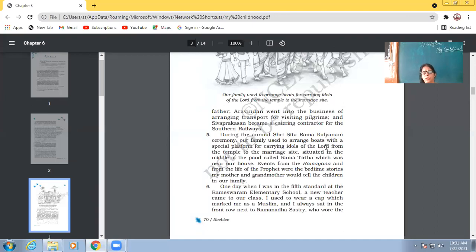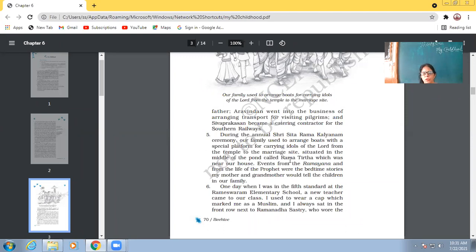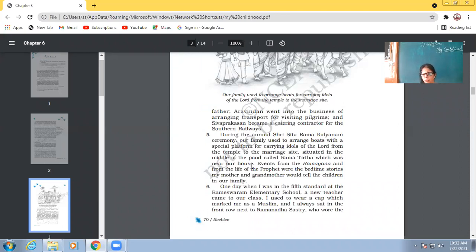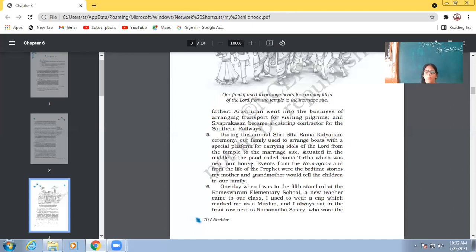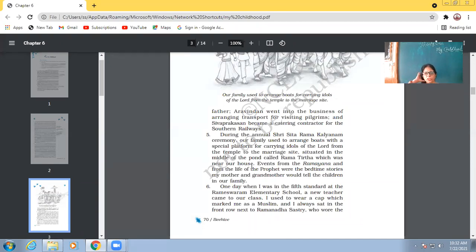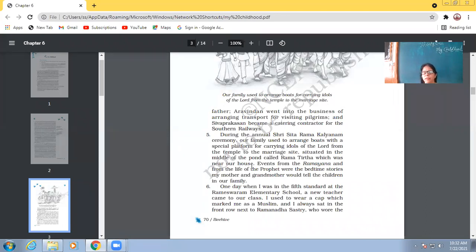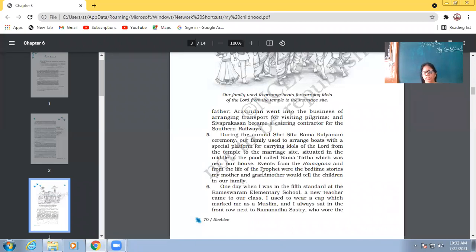During the annual Shri Sita Ram Kalyanam ceremony, our family used to arrange boats with a special platform for carrying idols of the Lord from the temple to the marriage site, situated in the middle of the pond called Rama Tirth, which was near our house. So, Rama Tirth is one of the most famous pilgrimages in Rameshwaram. So, when Abdul Kalam was a child, then his family used to manage the boats for the pilgrims. Whenever there were the Shri Sita Ram Kalyanam ceremony. So, during this religious ceremony in Rameshwaram, then Abdul Kalam and his family used to manage the transportation system for the pilgrims.